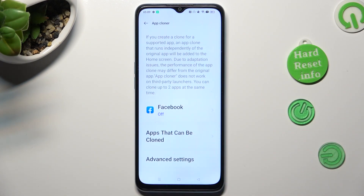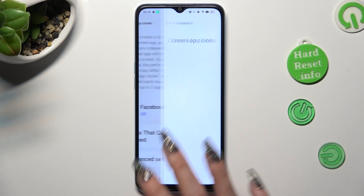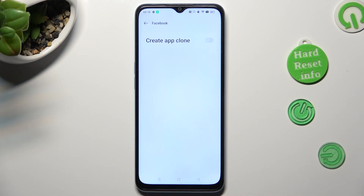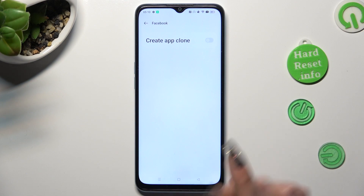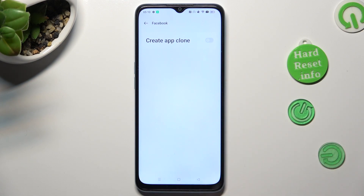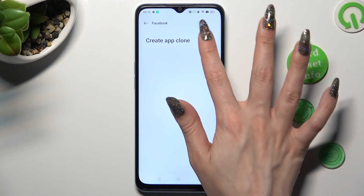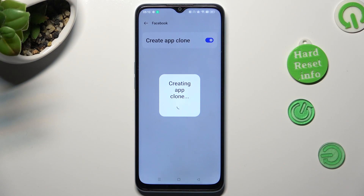Tap on one of your available apps that you wish to clone — in my case, Facebook. Finally, tap on the switcher next to 'Create App Clone' and wait.